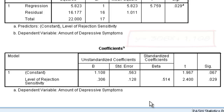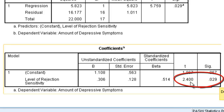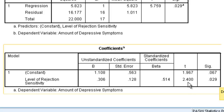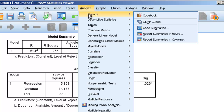To determine whether the slope for rejection sensitivity is significant, we go over to the significance value and see that it is significant — the t-test comparing that slope to a slope of 0. It's t = 2.4 with a significance value of .029.